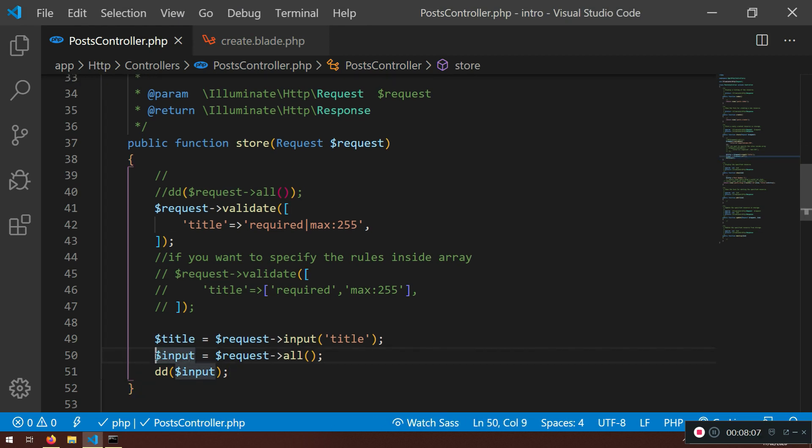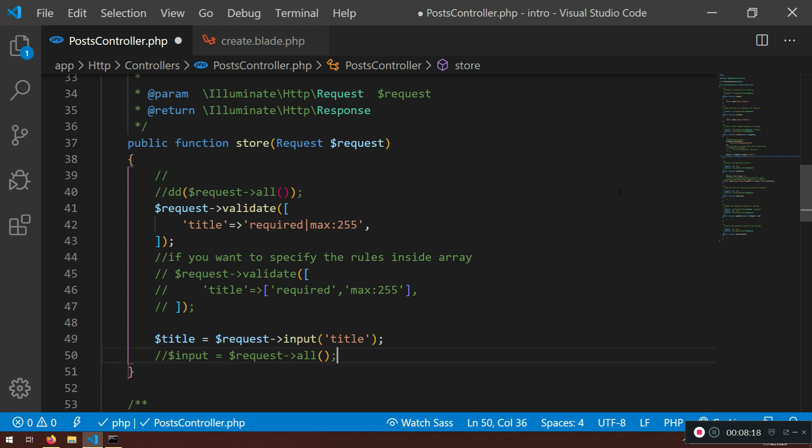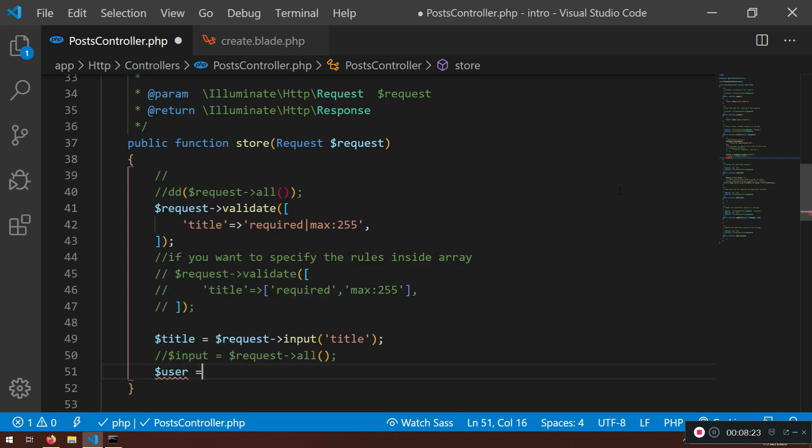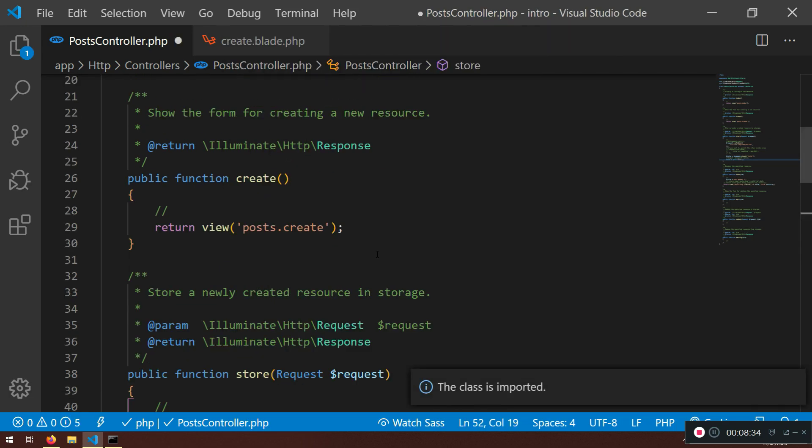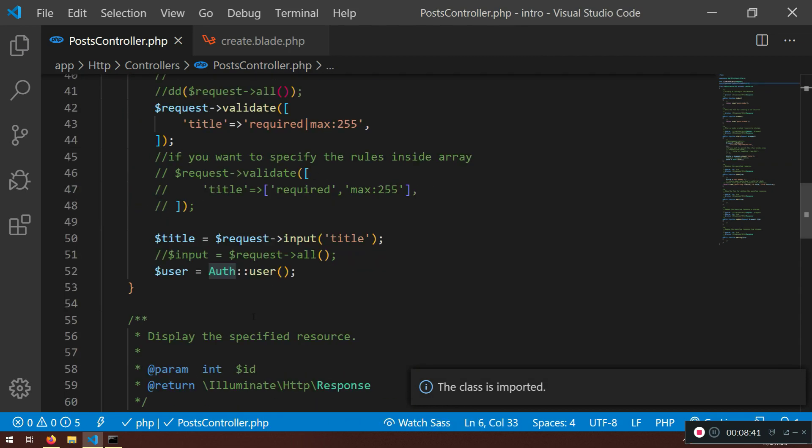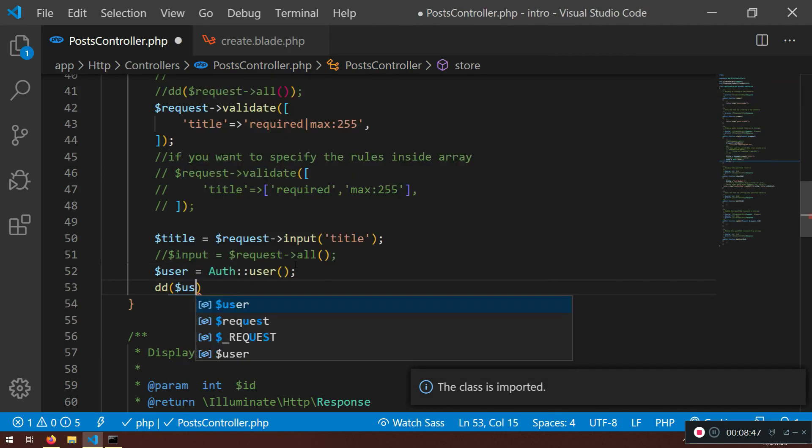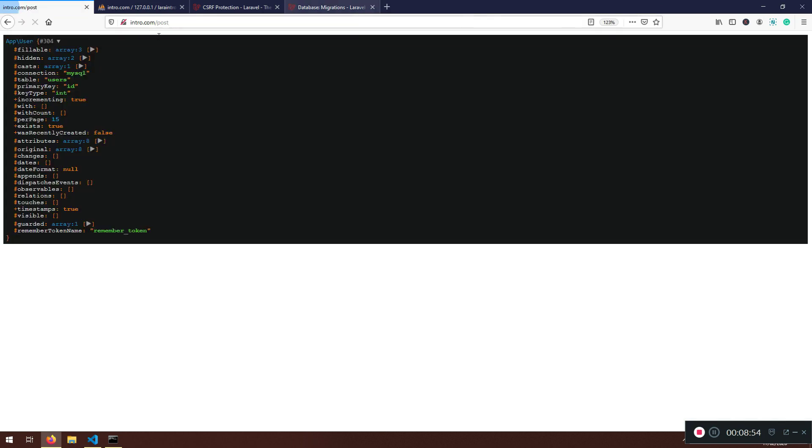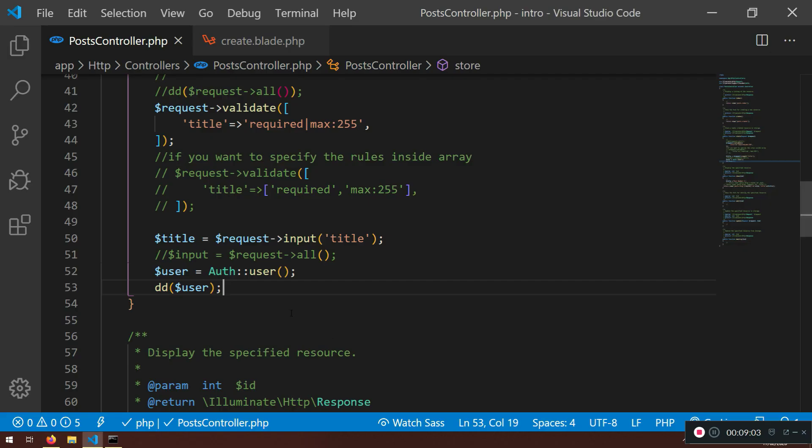Now you know how to do this input. What we need, I need to show you how you can grab the authenticated user. For this, we're going to use auth. I will say user equal auth user. I need to import the class. I need to use illuminate support facades auth in order to grab this user. If I die and dump the user, I should get the authenticated user. I'm going to refresh, put it there, and in attributes I have the name Rick. If I log in with another user, I will have the other user here. So I know that this user is authenticated, registered, and I'm that user.